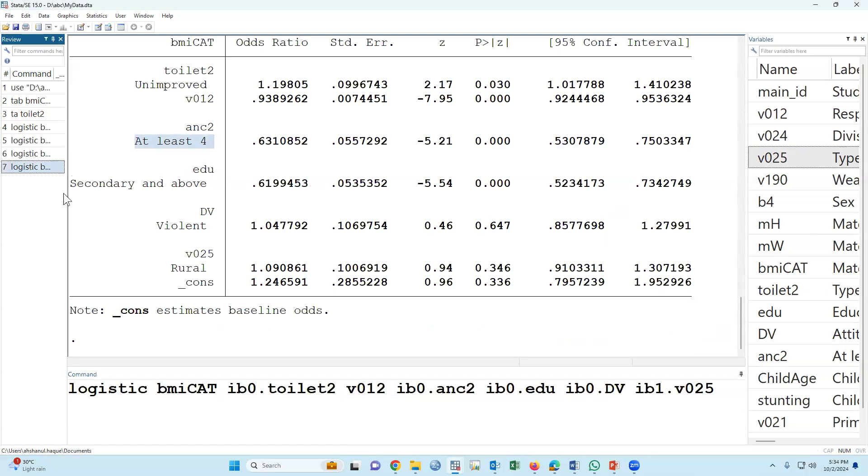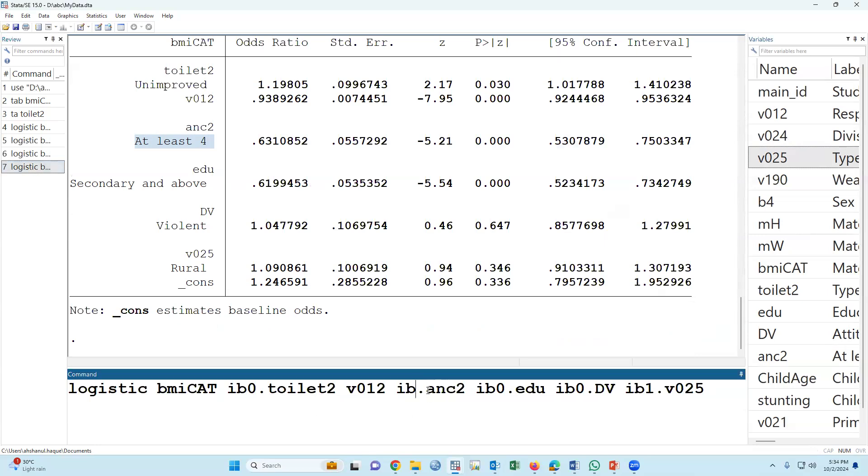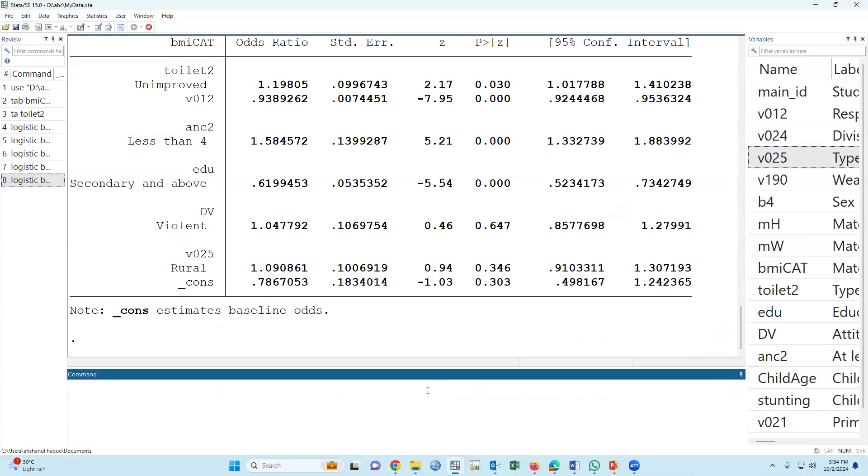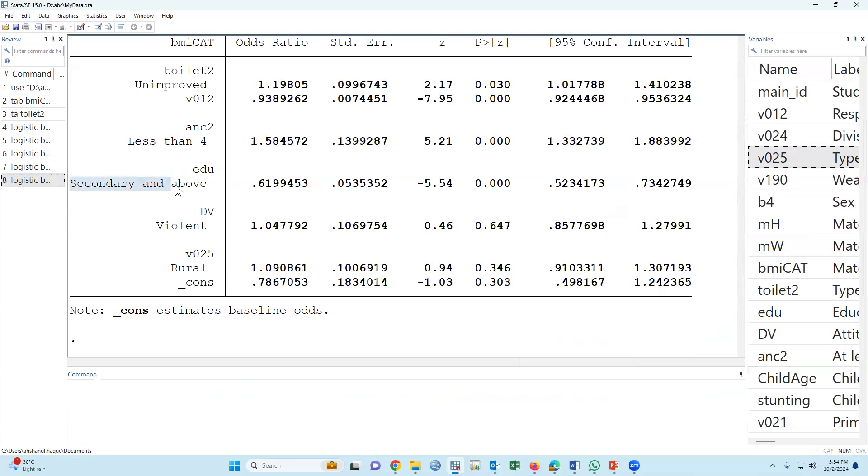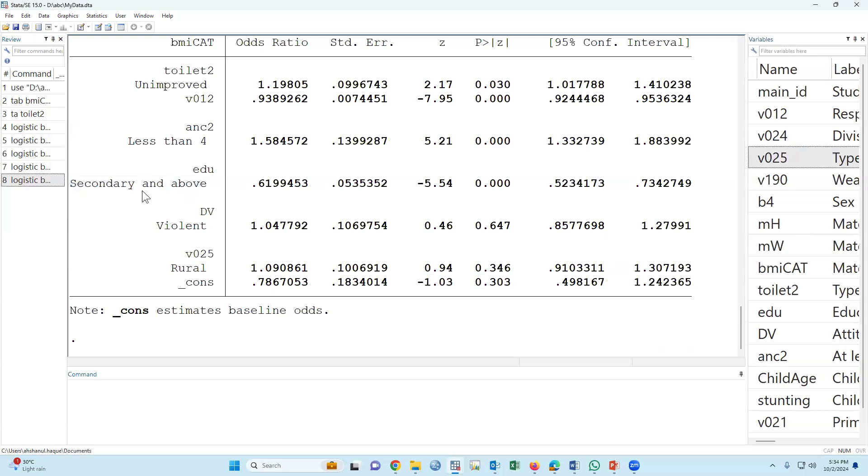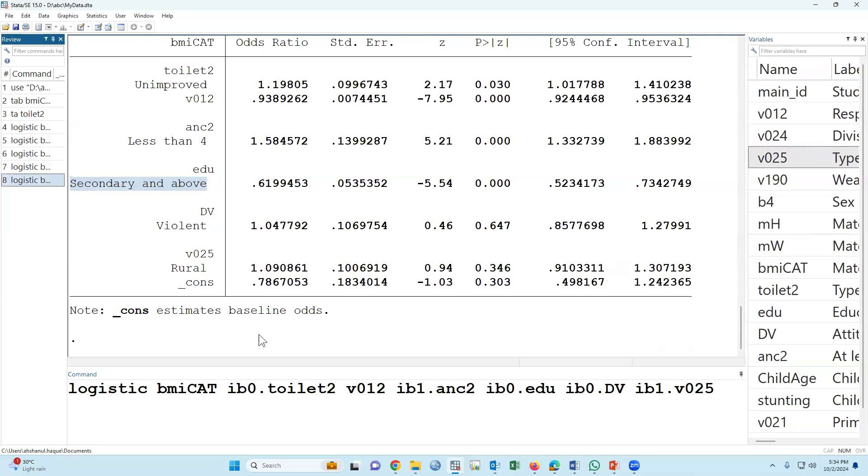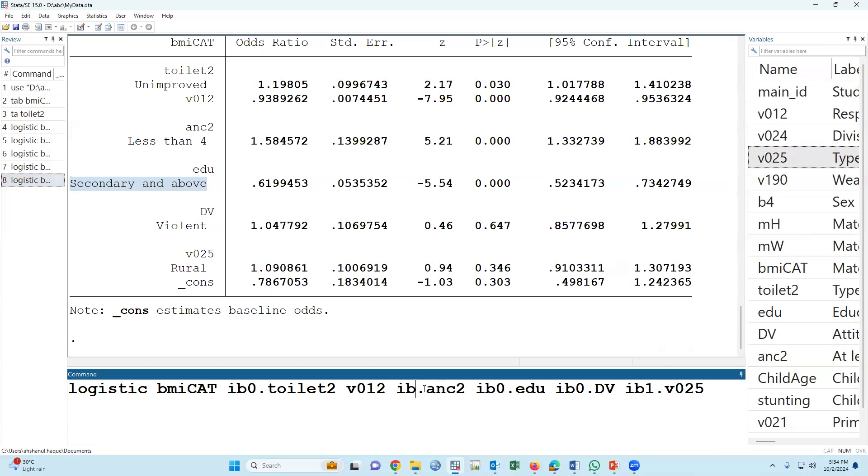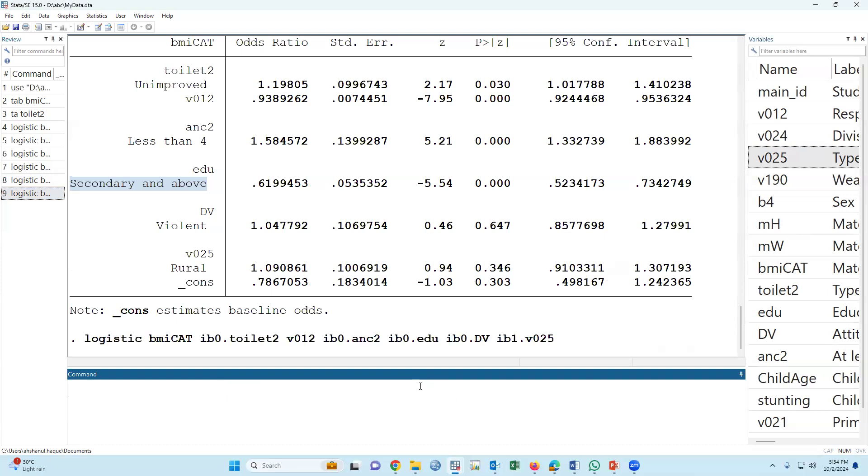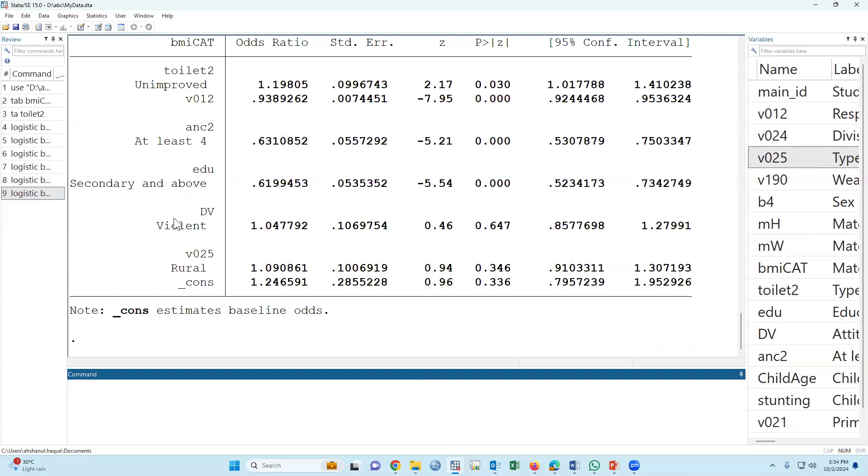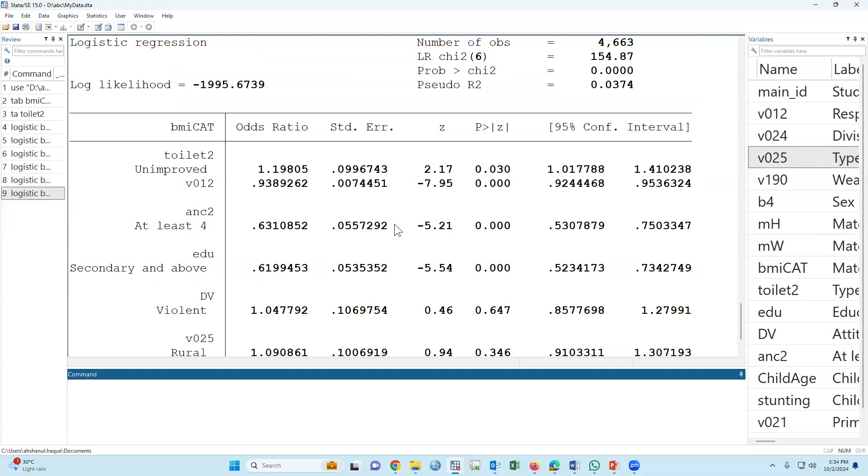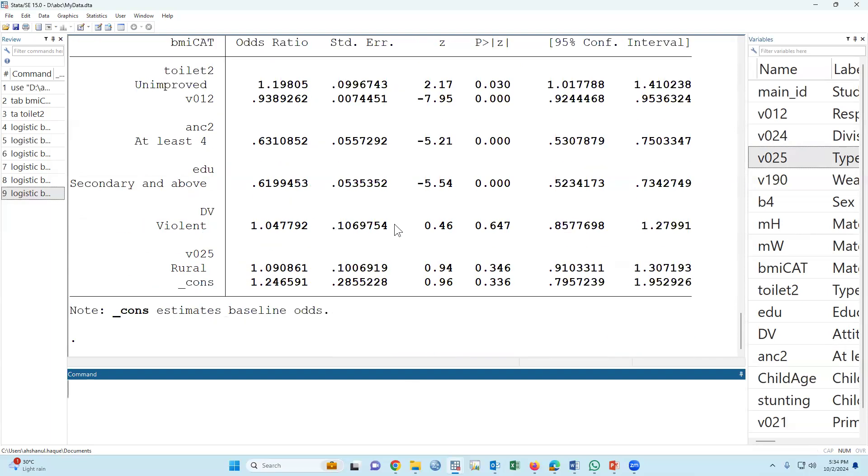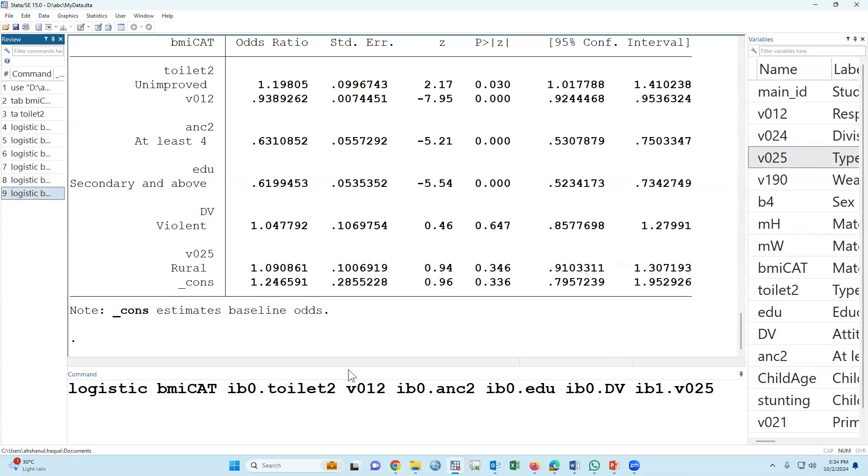If we take i b 1, then less than 4 will be reference. Here secondary and above will be reference. If we type 0, then 0 means below secondary. We can change our reference, no problem. Here we have more than one variable.